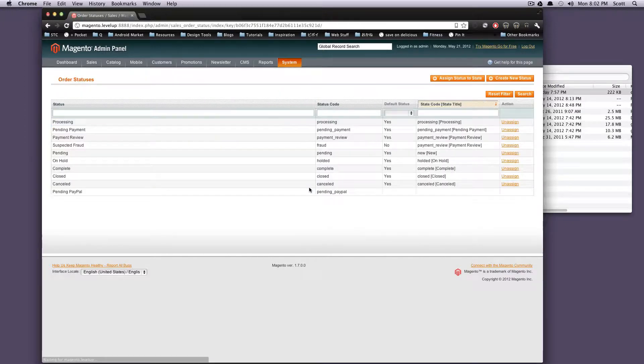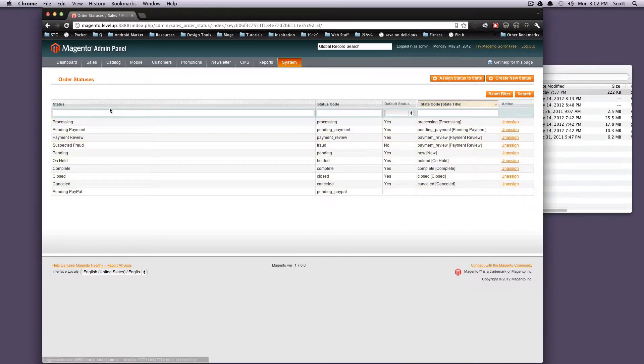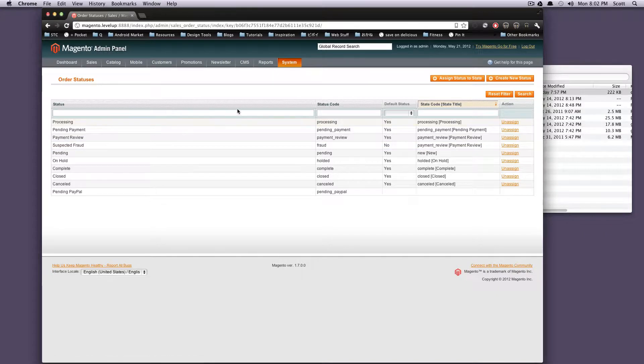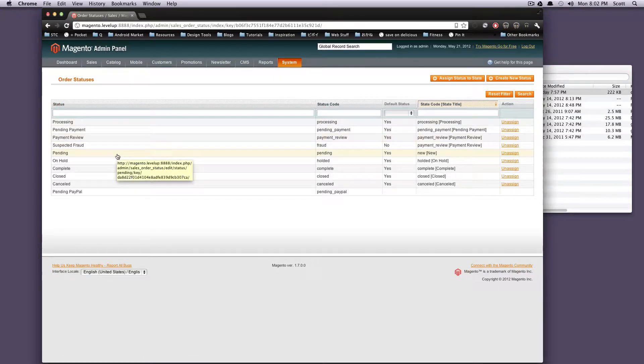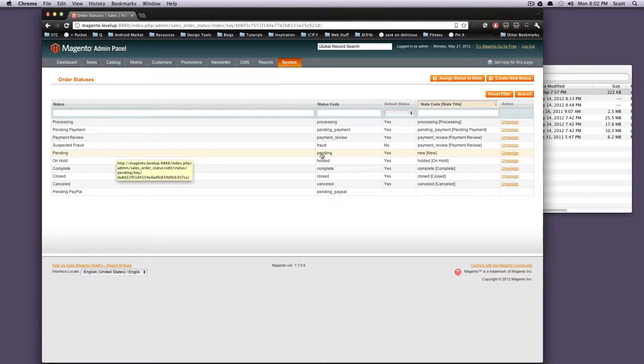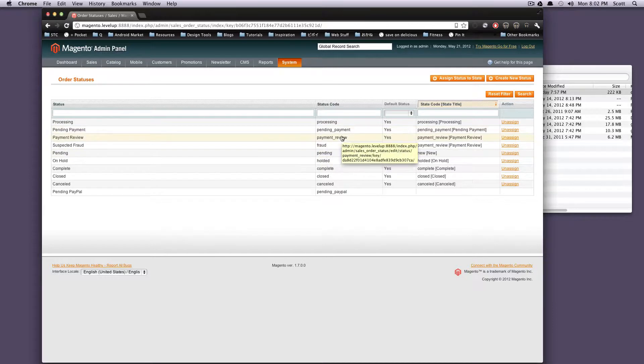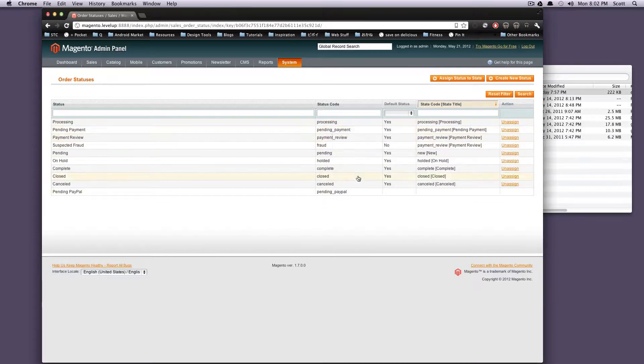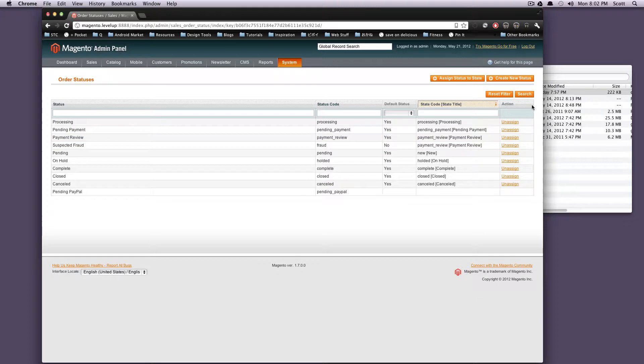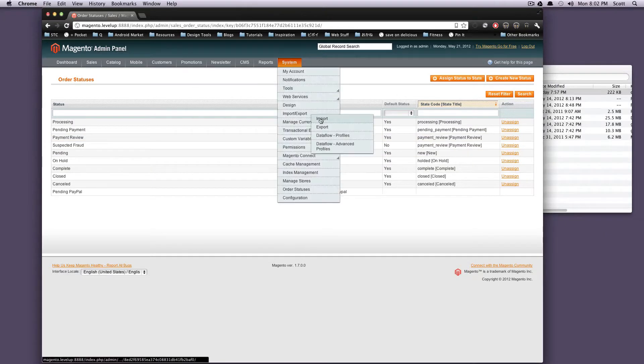And order statuses. These are all your order statuses. Notice how when somebody places an order it's probably going to go into pending. There's also all sorts of ones depending on what your process is set up. But here's pending, payment review, fraud, processing. You can put your payment into any of these states, or you can create a new status and assign a status to a state. Nice and useful here.